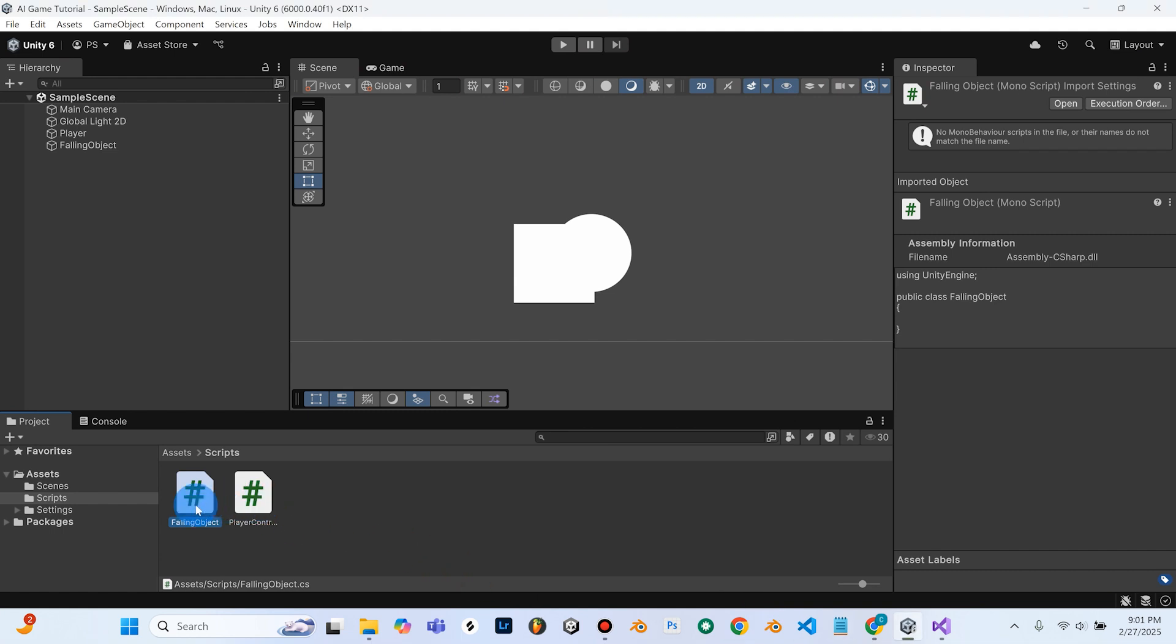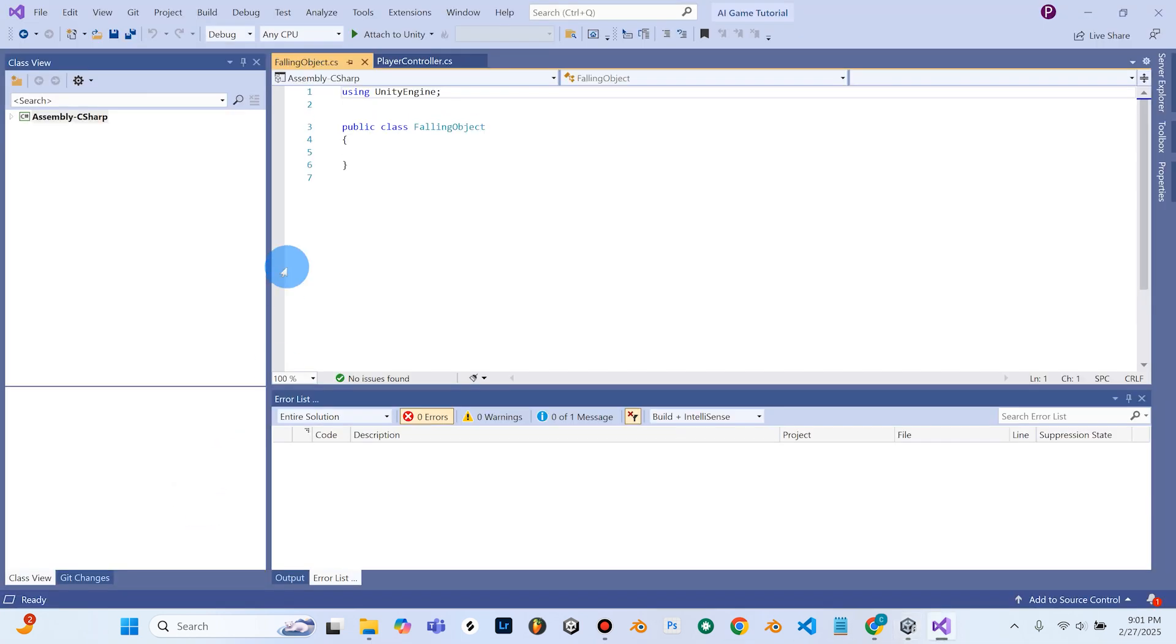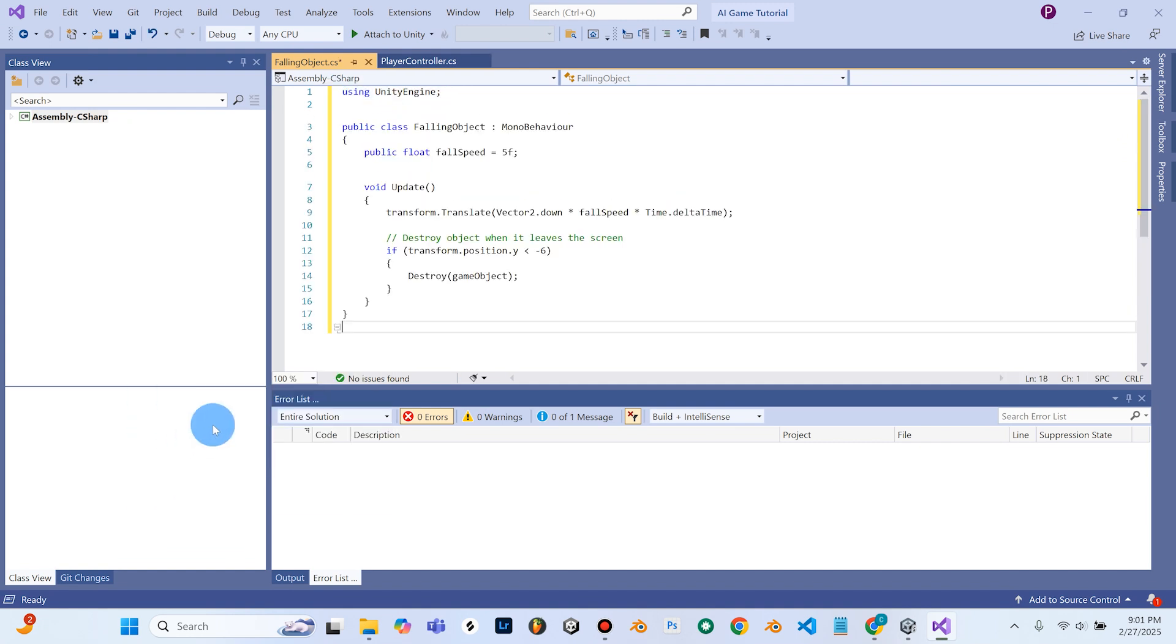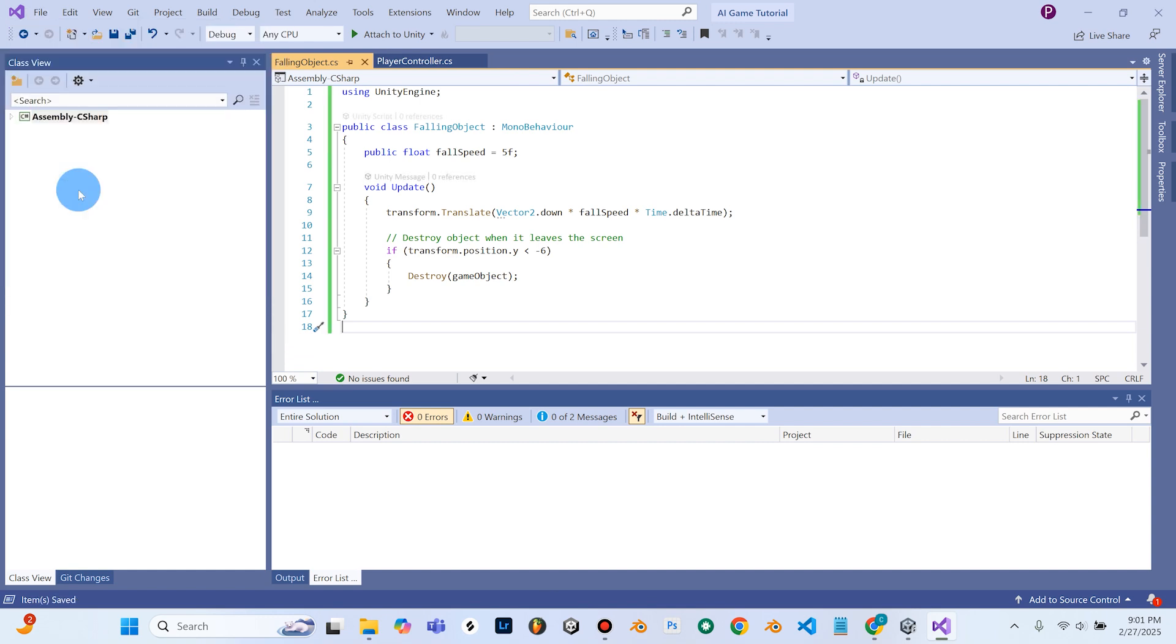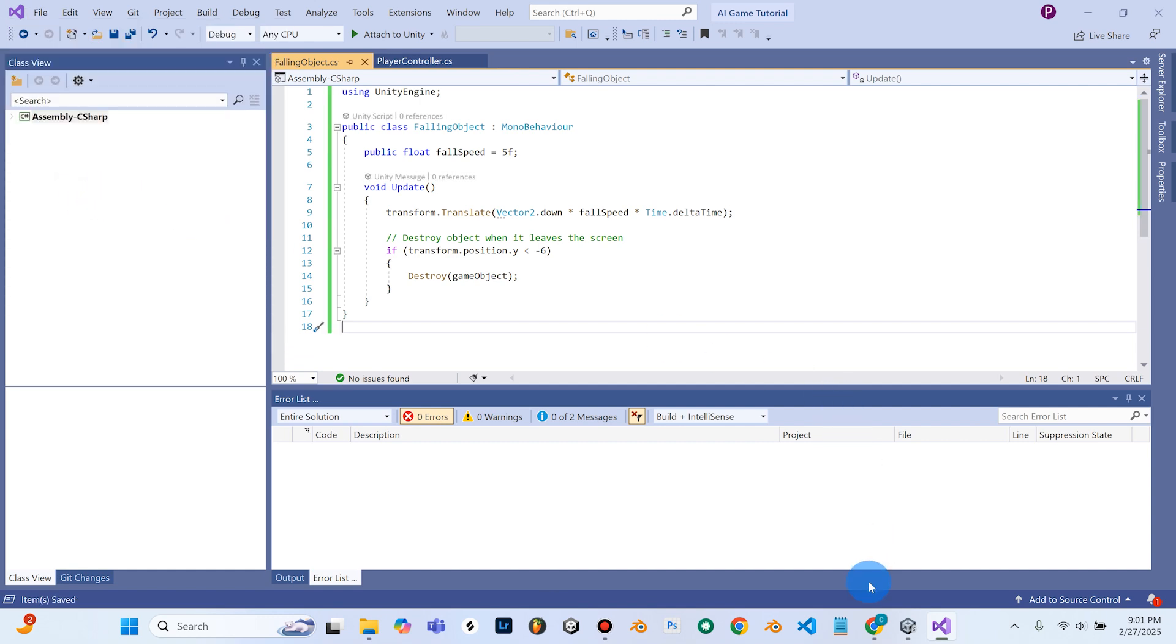I'm going to double-click my Falling Objects script, and I'm just going to paste the code right in here. I'm going to hit File and Save, and then I'm going to go back into Unity.